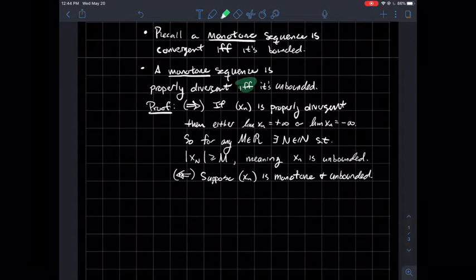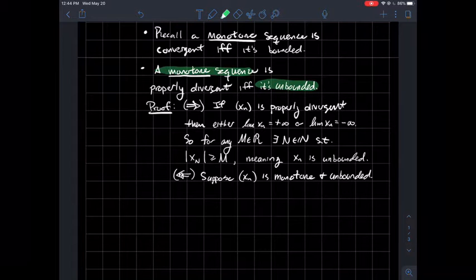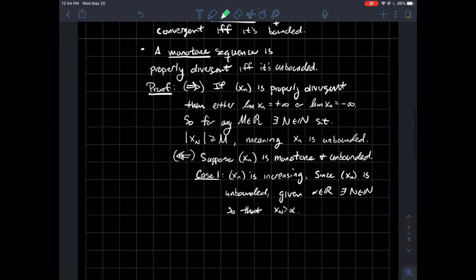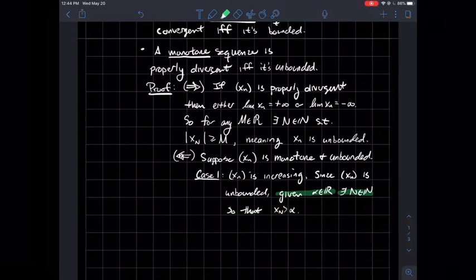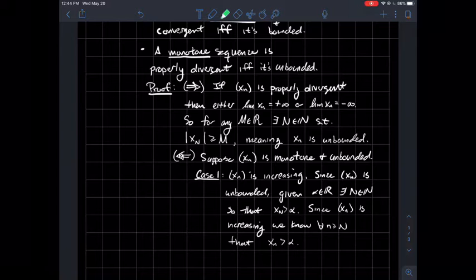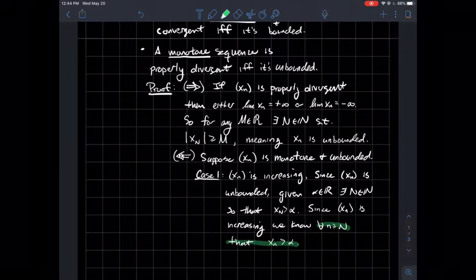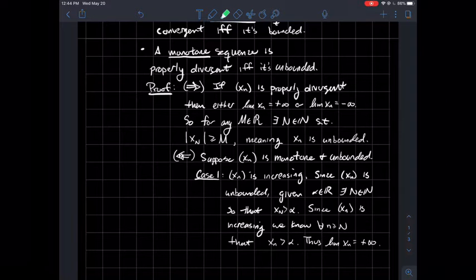To go the other way, since this is a biconditional, we suppose the sequence is monotone and unbounded. There are two cases. Case one: the sequence is increasing. Since xn is unbounded, given any real number alpha, you can find some index N so that there's a point in your sequence larger than alpha. But our sequence is increasing, so if one point is larger than alpha, then all the points after that — all the xn's past capital N — are larger than alpha as well. That says the limit of xn is positive infinity.